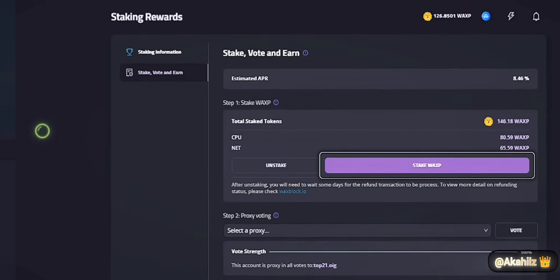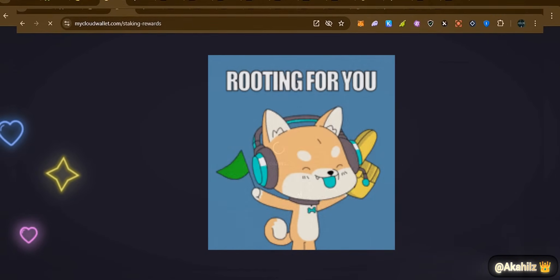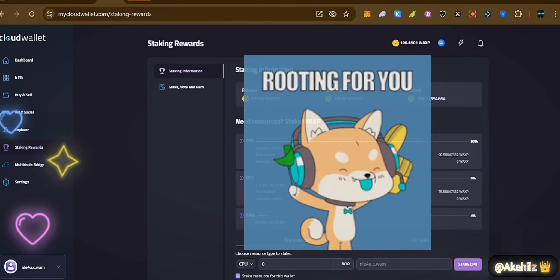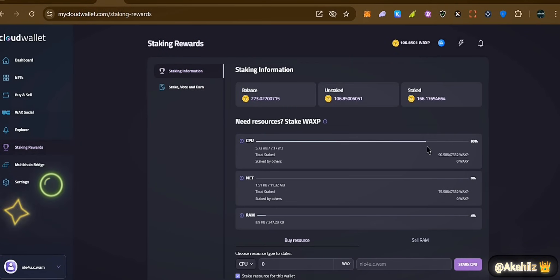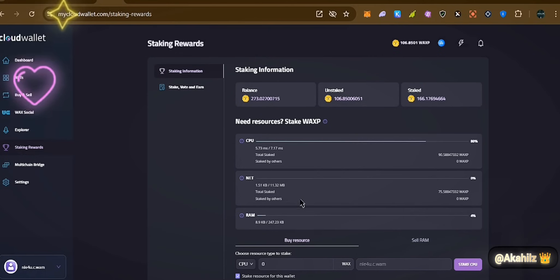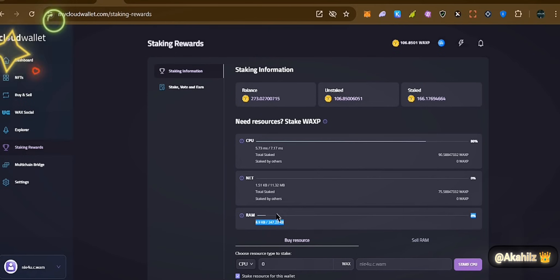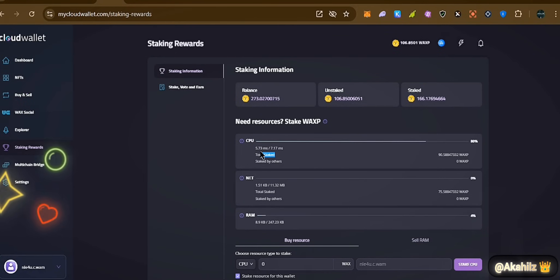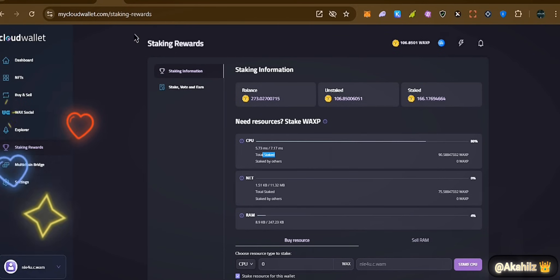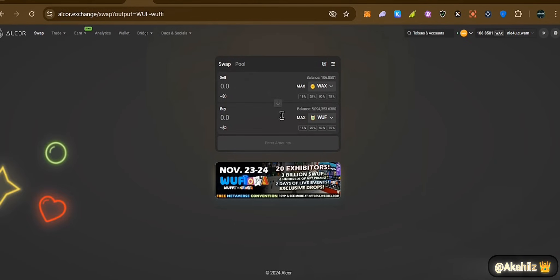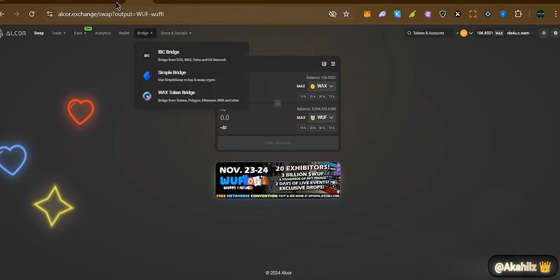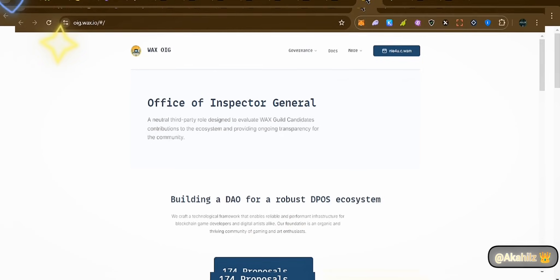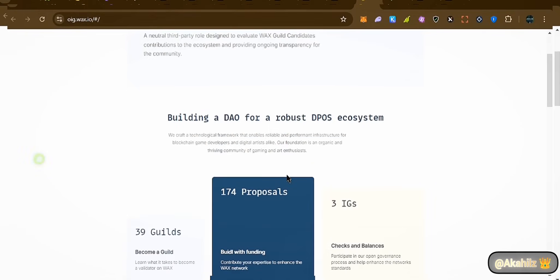Transactions can be approved quickly on the WAX blockchain. Anytime you're having challenging transactions, come over here and stake some more WAX, buy more RAM, and see how you can increase your transaction capacity. You can also reduce transactions bit by bit to manage your resources.